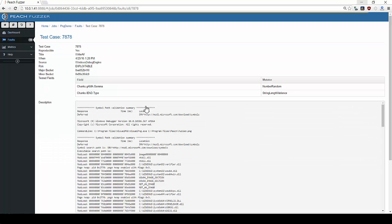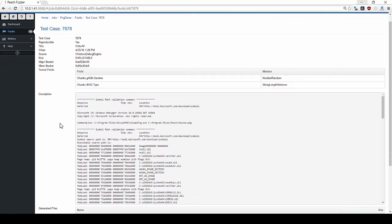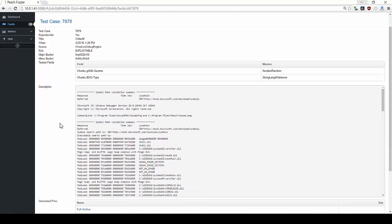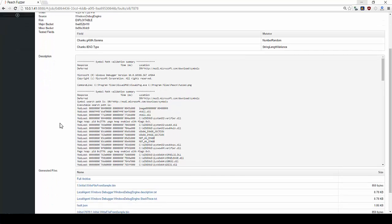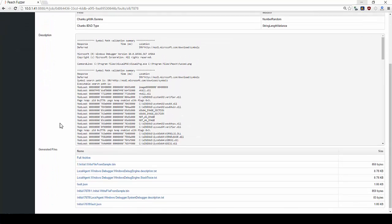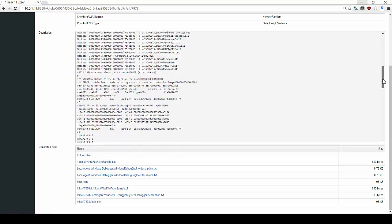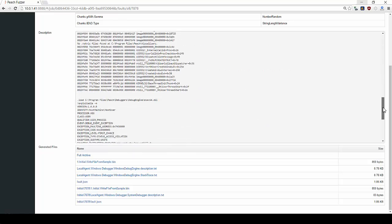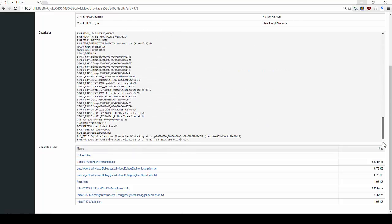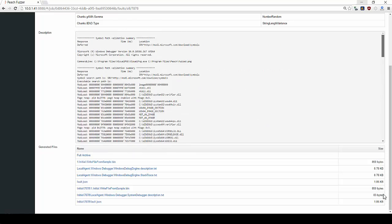Clicking on an individual fault gives more detail. This fault was found during test case 7878 and it is exploitable. Peach generates a number of files allowing users to analyze the faults in addition to detailed data from within the Peach GUI.